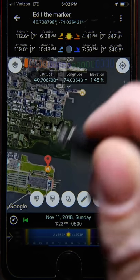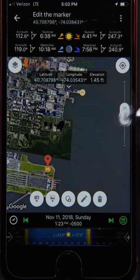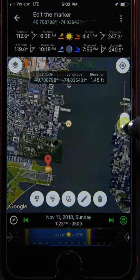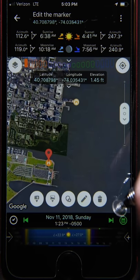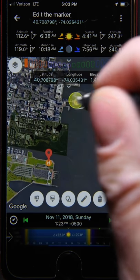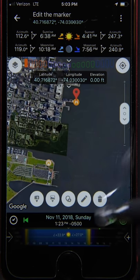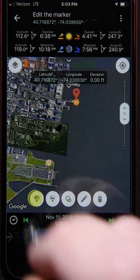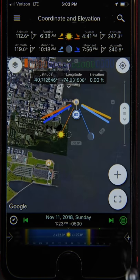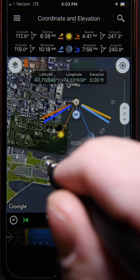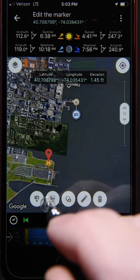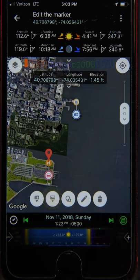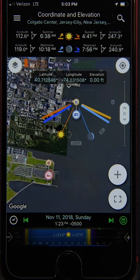Now that we have our two markers, it's easy to assign one of them to be the camera location. Simply tap on it and select the camera icon. The same goes for the scene location — tap on that marker and select 'Scene Location.'